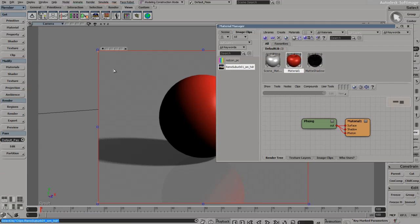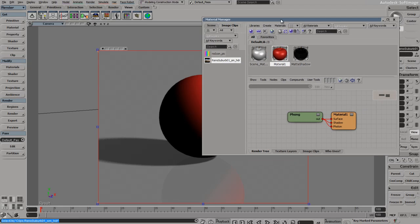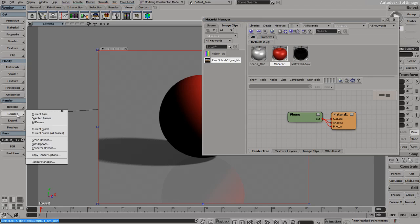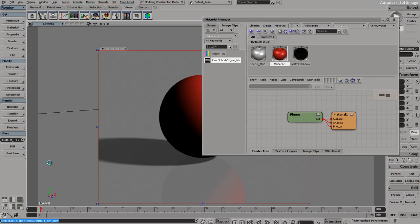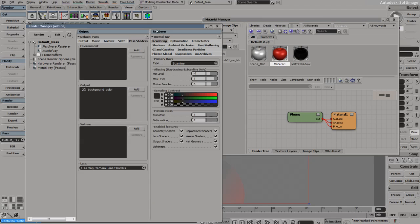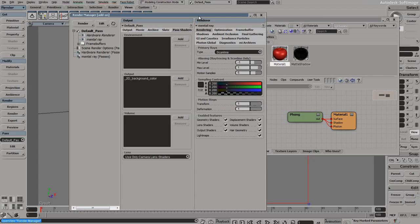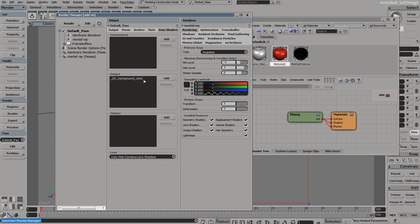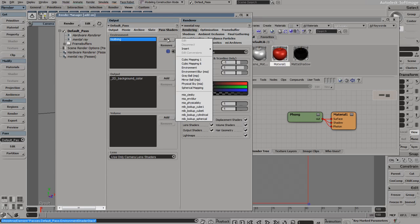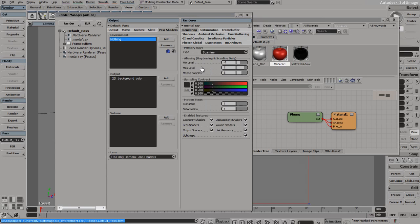I just dragged that picture into my scene, and it appeared here. What I need to do is add this as an environment map. First, we need to open up our render manager and add an environment map under pass shaders.